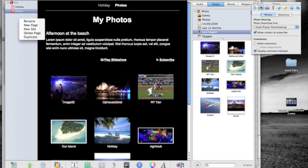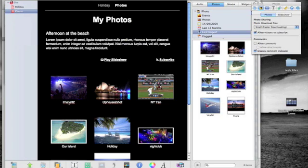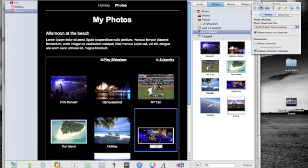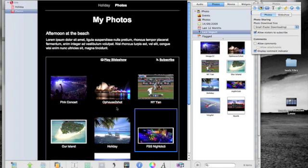But you can rename each image, so that's the Pink concert that we went to, and we went out to FSS nightclub. Don't remember much of it, it was a big night.